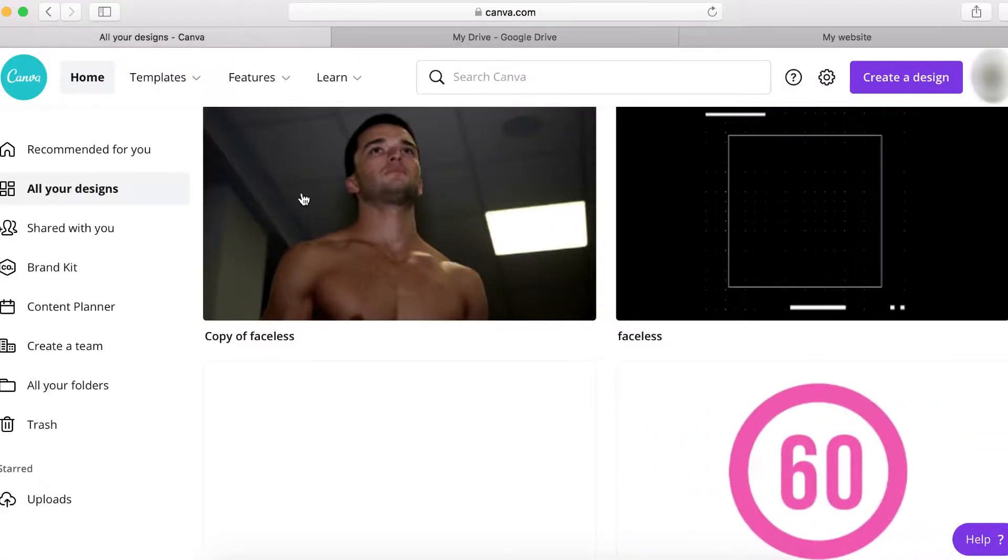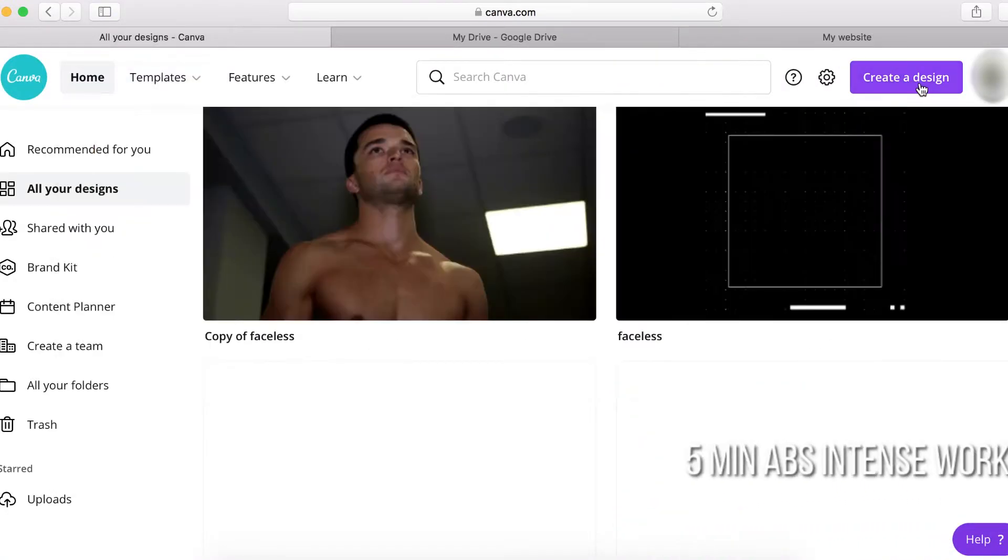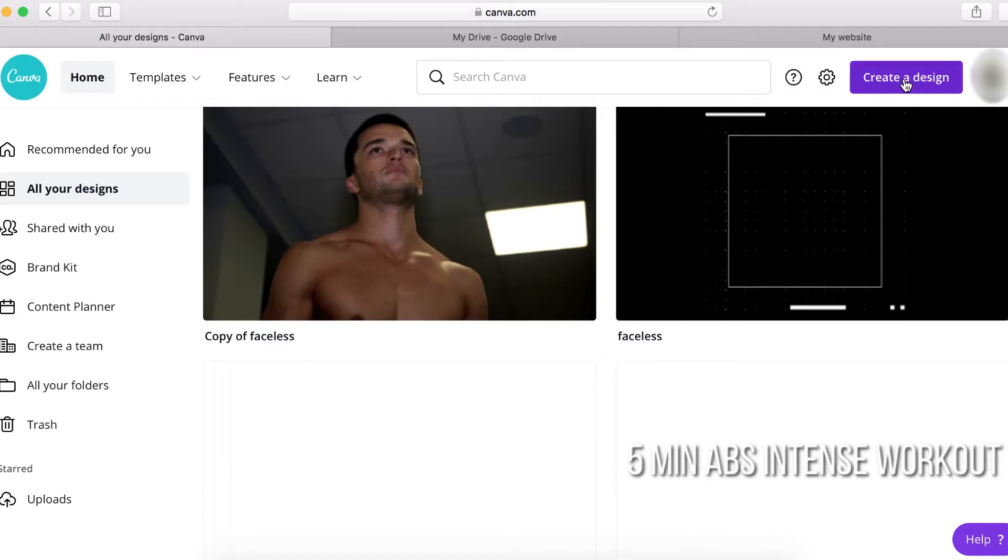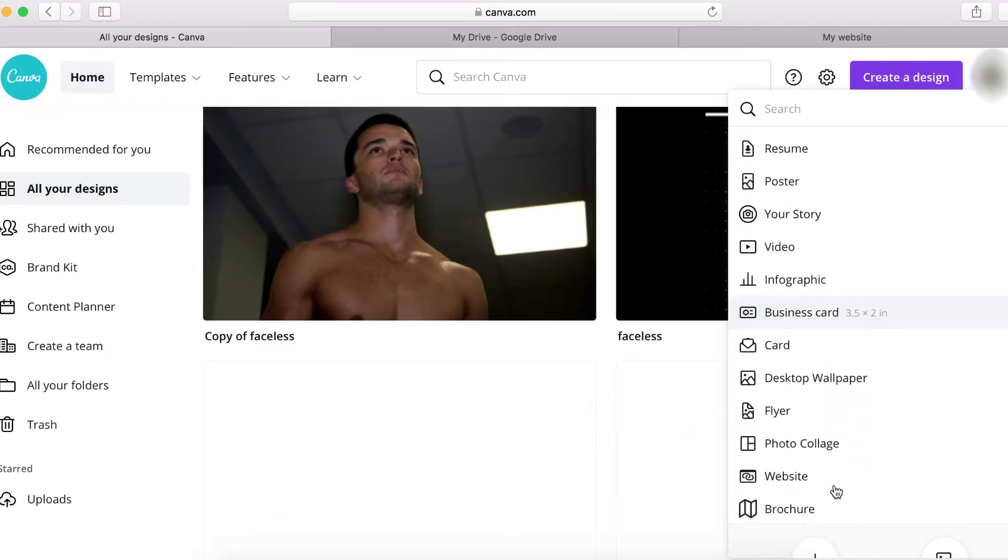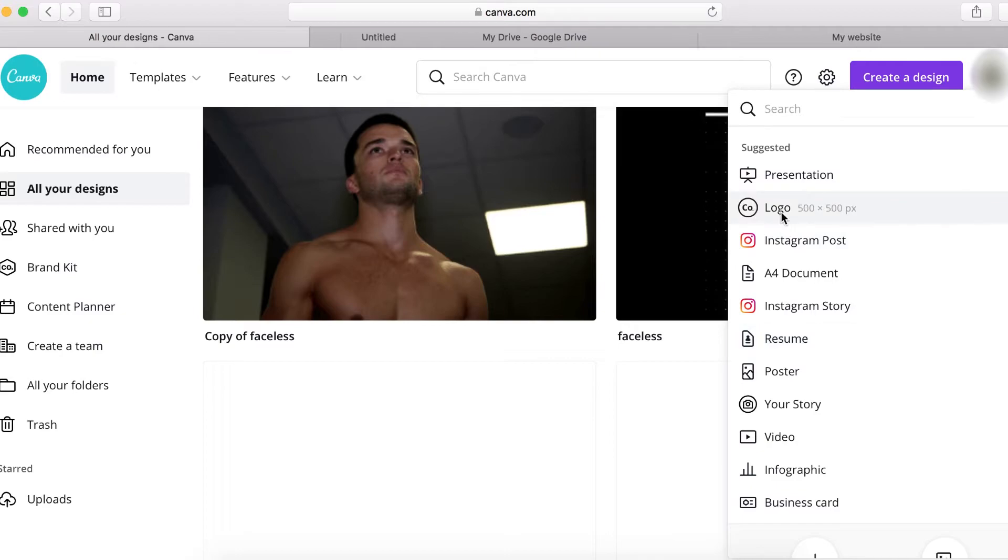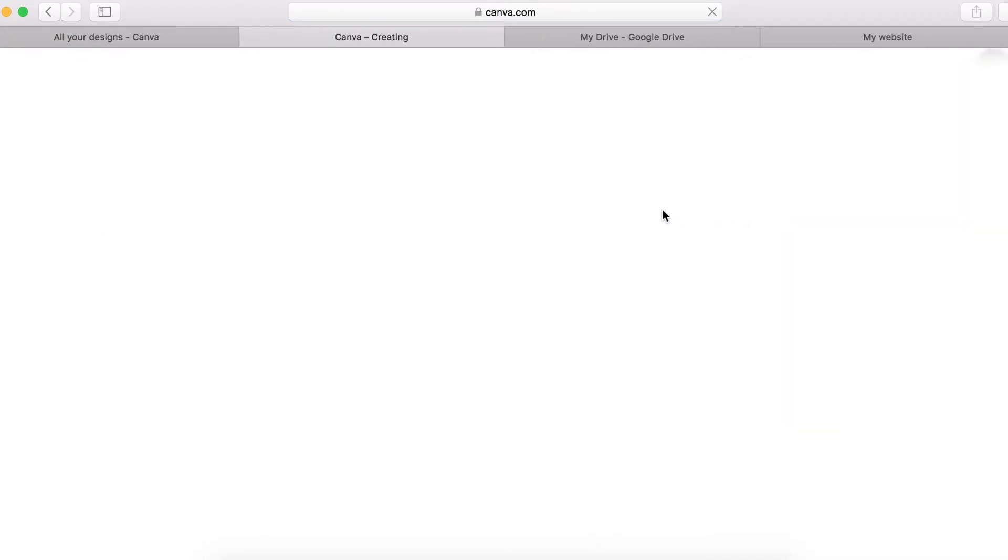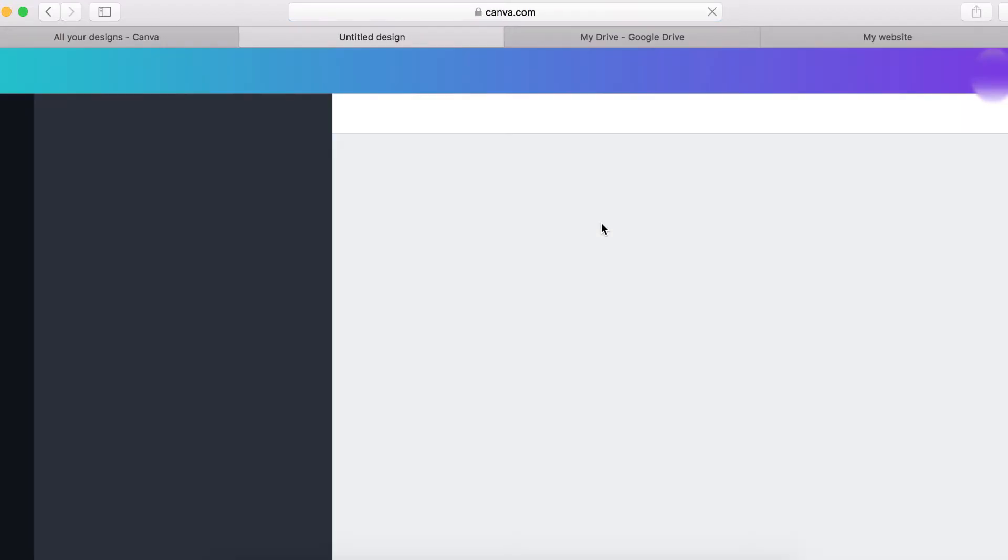So I'm going to click on my Canva. I'm going to click on create design and I'm going to use logo, which is a logo here.